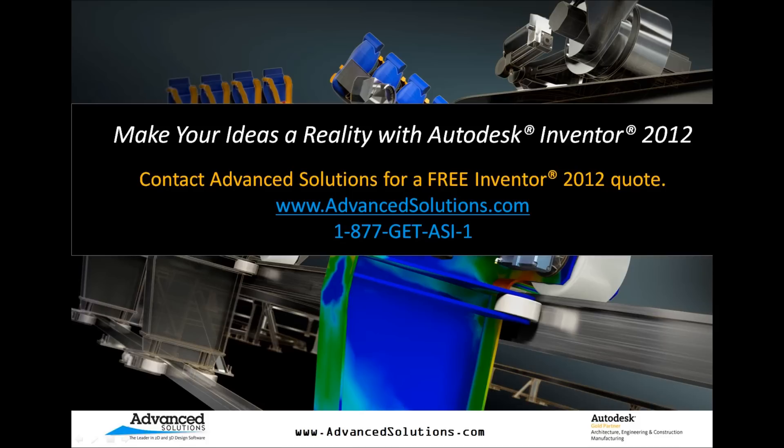If you would like to request any additional information about what you saw today, or would like a free quote sent out, feel free to find us on the web, or give us a call at any time, and we'll be more than happy to help. Thank you, and we look forward to hearing from you.